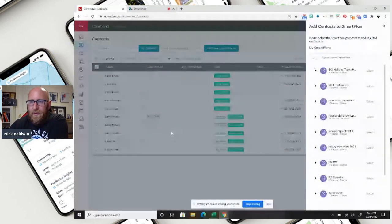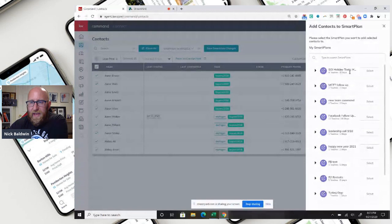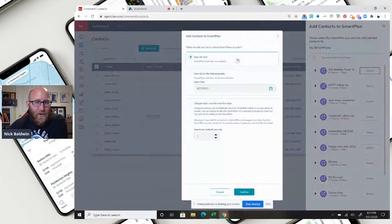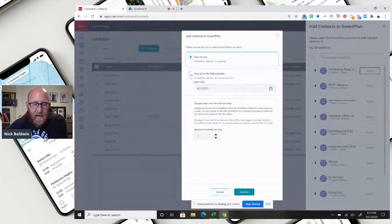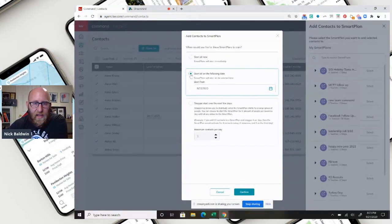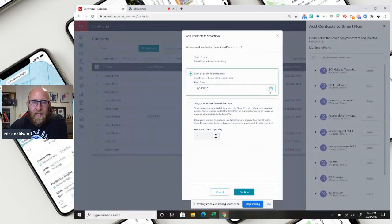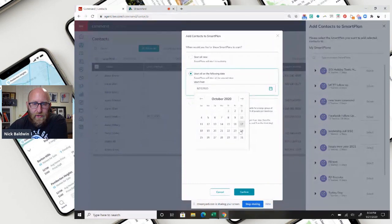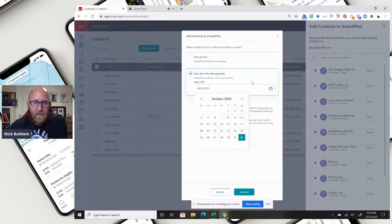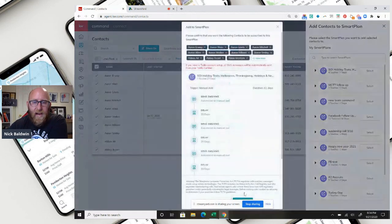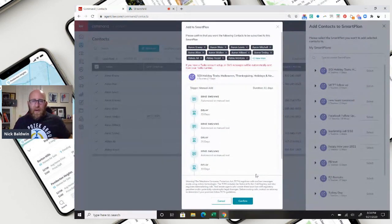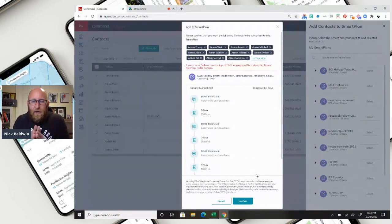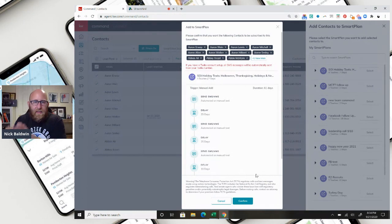And then I'm going to select my holiday text campaign, and when I select it, I'm not going to start this now. I'm going to start it on a specific date. So I want to click start all on the following date. I don't want to start it today. I don't want to start it tomorrow. I want to click the calendar, and I want to move forward to October 31st. So when I click October 31st and I click confirm, when I again click confirm, everybody will be set up on this smart plan, and on October 31st, Halloween, they will get the very first text message.